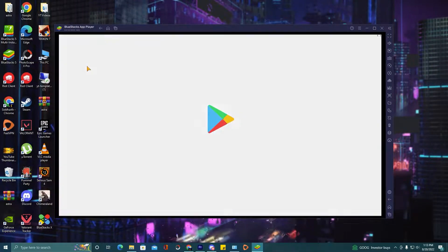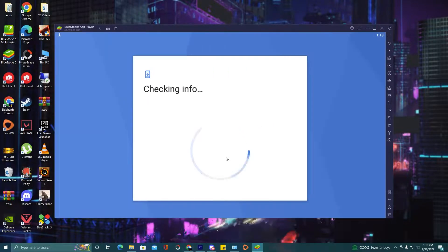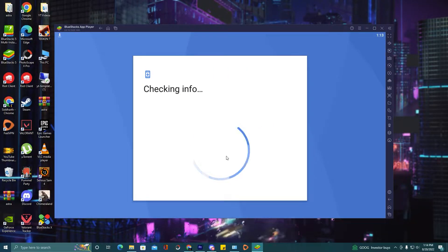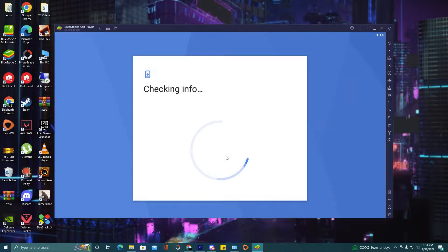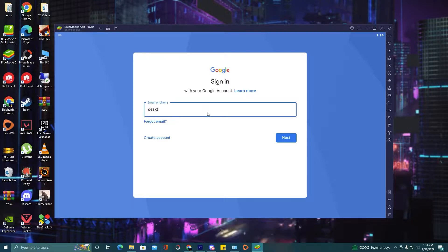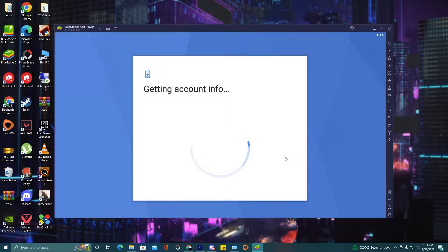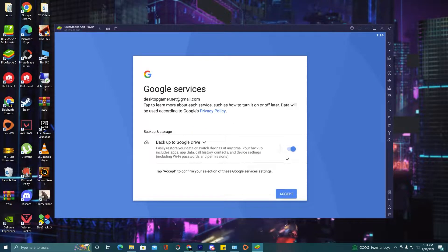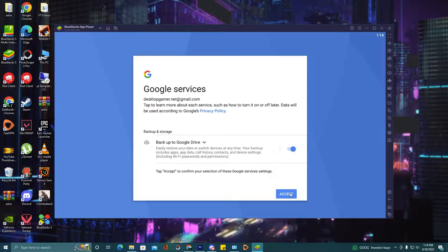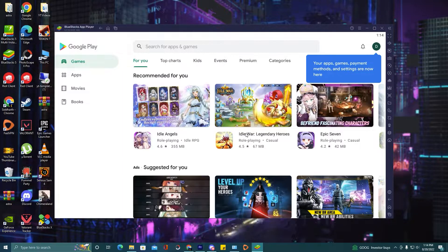Click on Play Store. Click sign in. Fill in your Gmail account. Click I agree, then click accept. And your Play Store is ready to install the game.